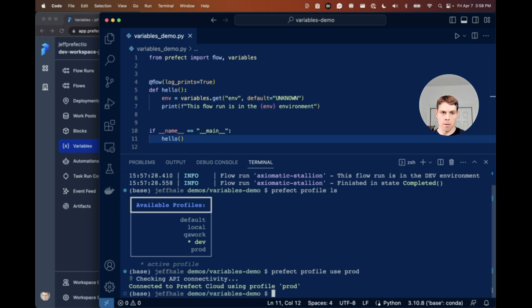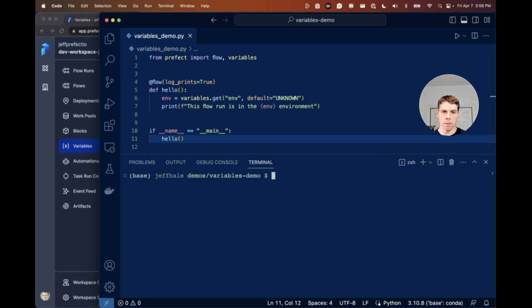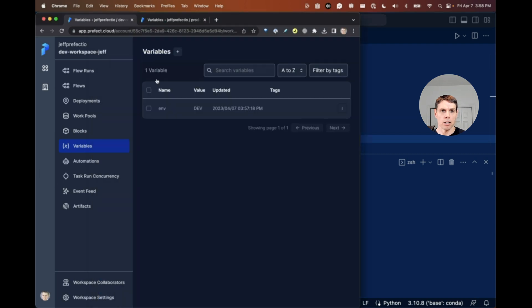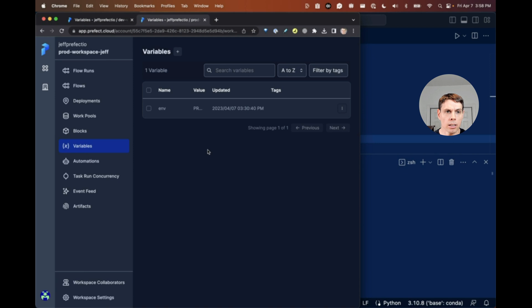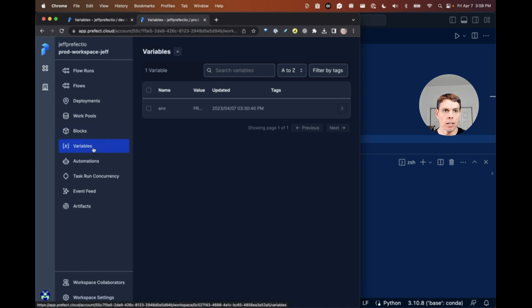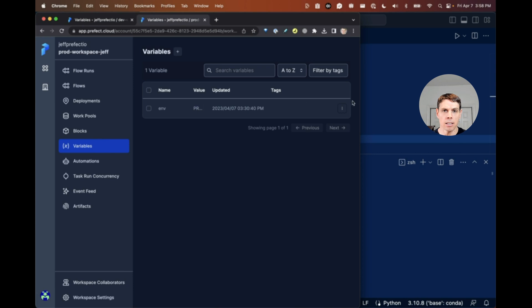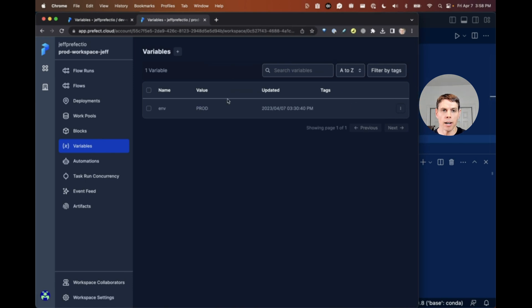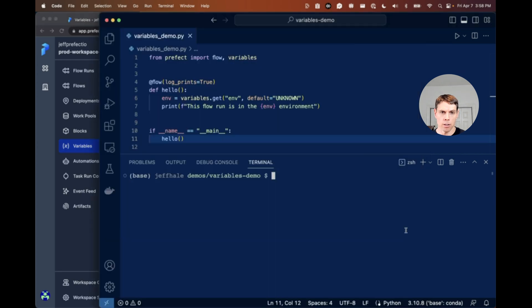Now I'm in that space. Great. And now in my prod workspace, I'm going to flip over to that screen here. And in this tab, I have a variable in my prod workspace and it already has the value of prod for that env variable.